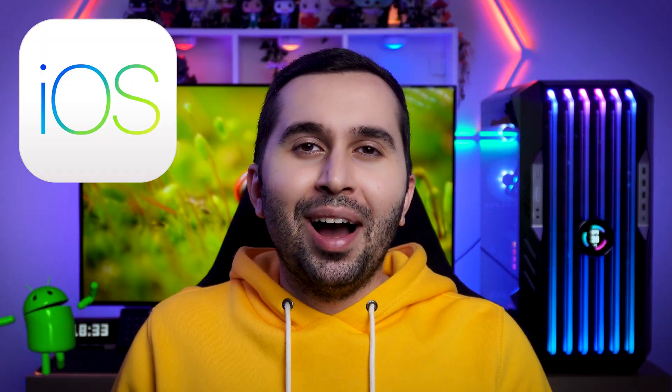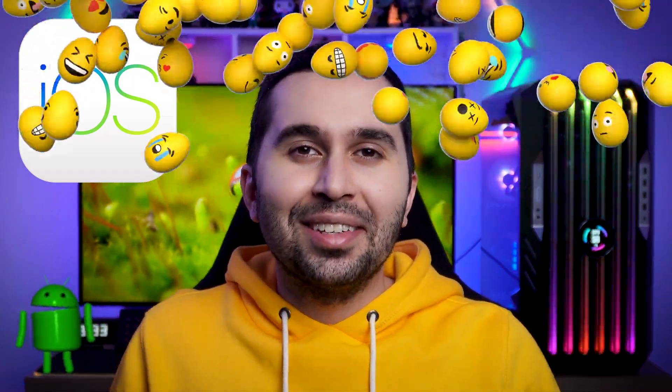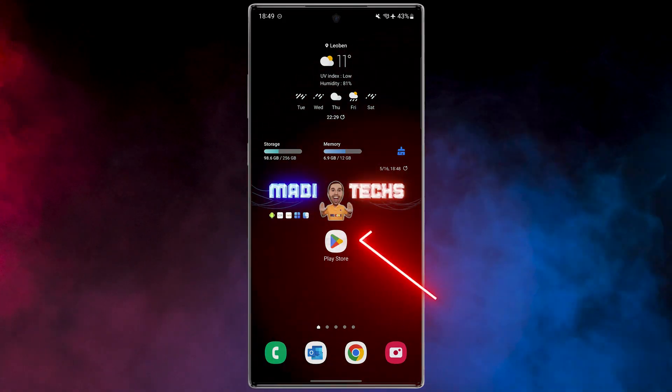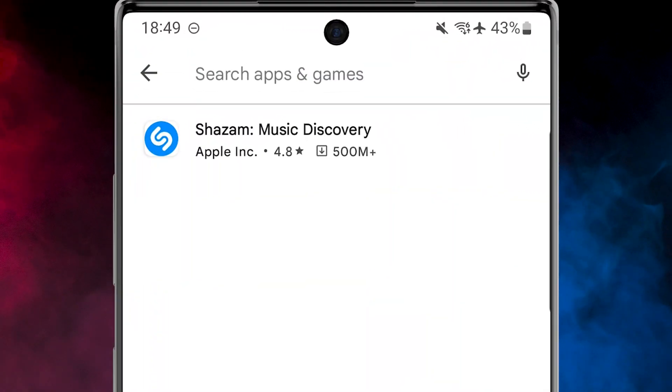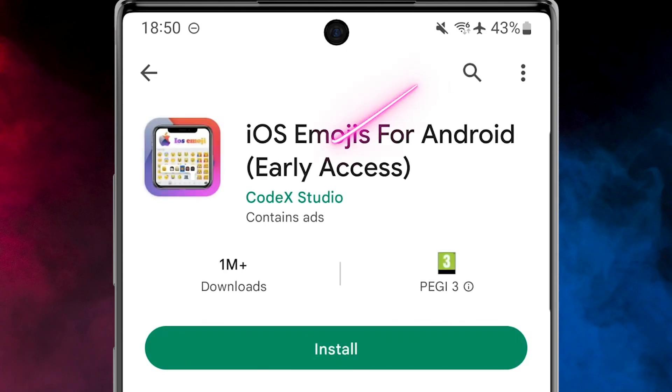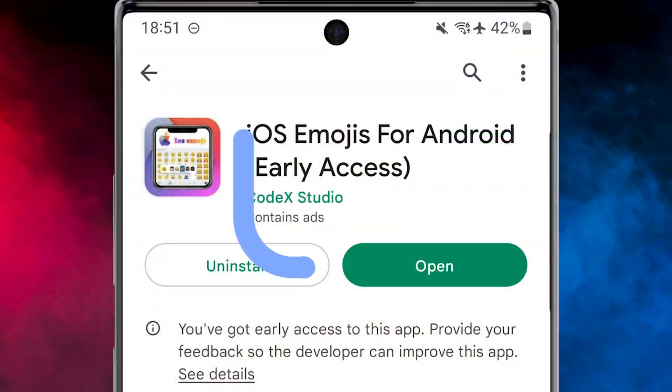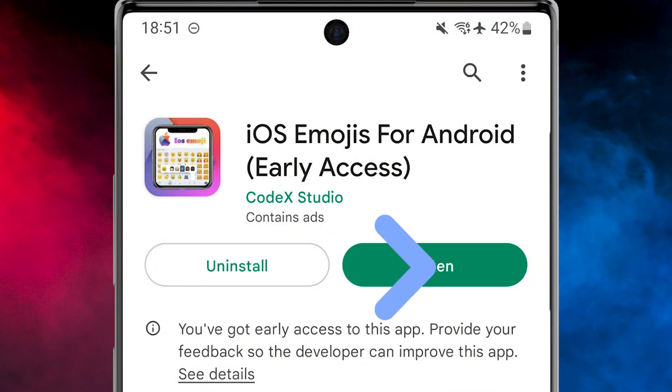Let's start. In the first step we need to download the application. Like all the videos, I put the download link for you in the description. Open the Play Store, then search iOS emojis, download and install this application. Now let me show you how to work with this amazing application. Open the app.